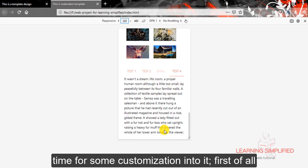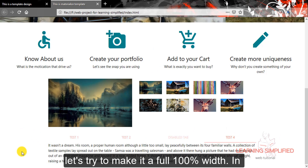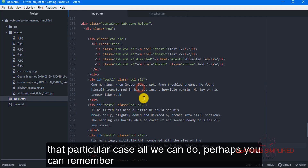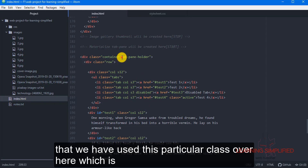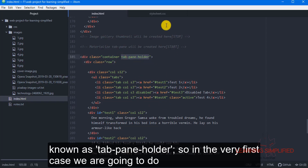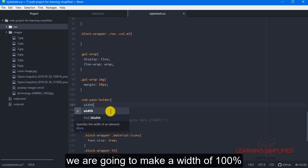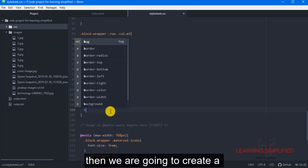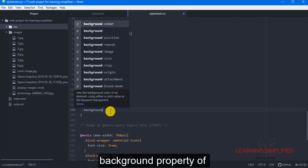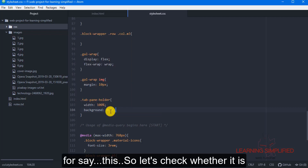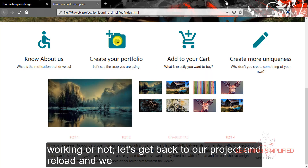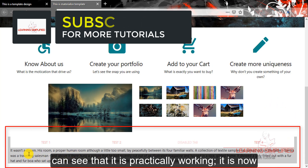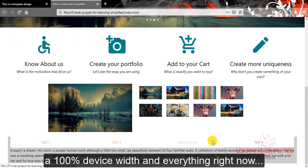Now it's time for customization. First of all, let's try to make it a full 100% width. In that particular case, perhaps you could remember that we have used this particular class known as 'tab-pane holder'. So in the very first case we are going to make a width of 100%. Then we are going to create a background property. Let's check whether it is working — get back to our project and reload — and we can see that it is practically working. It is now a 100% device width.